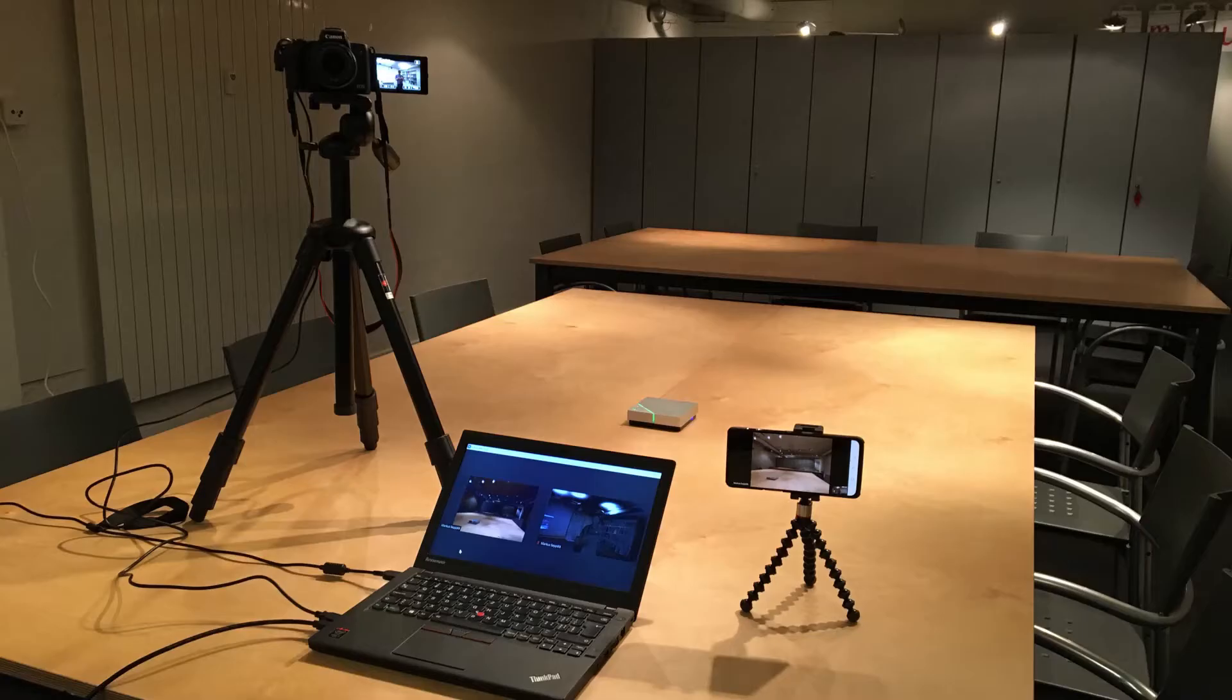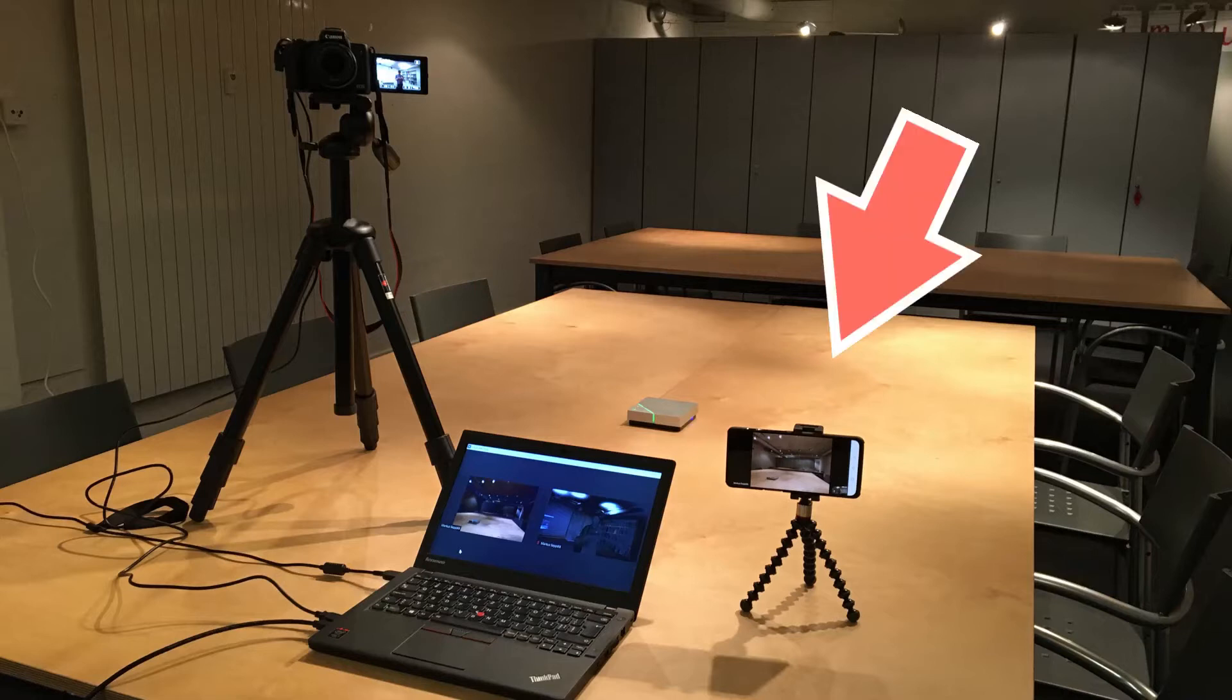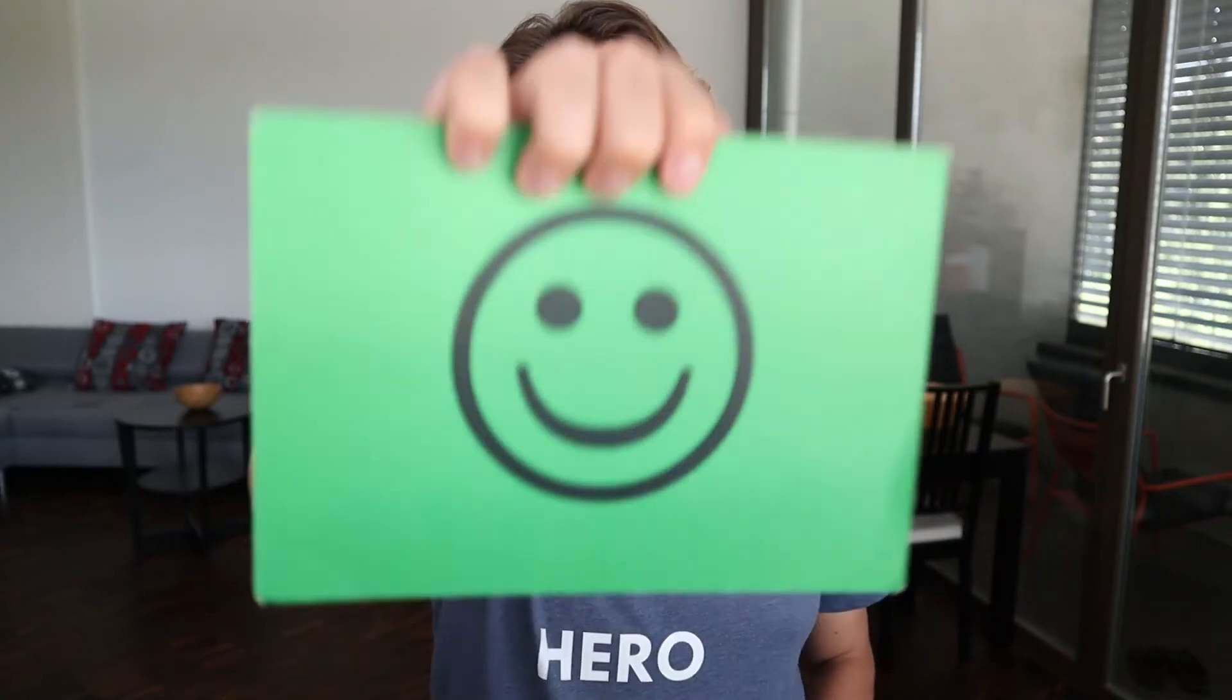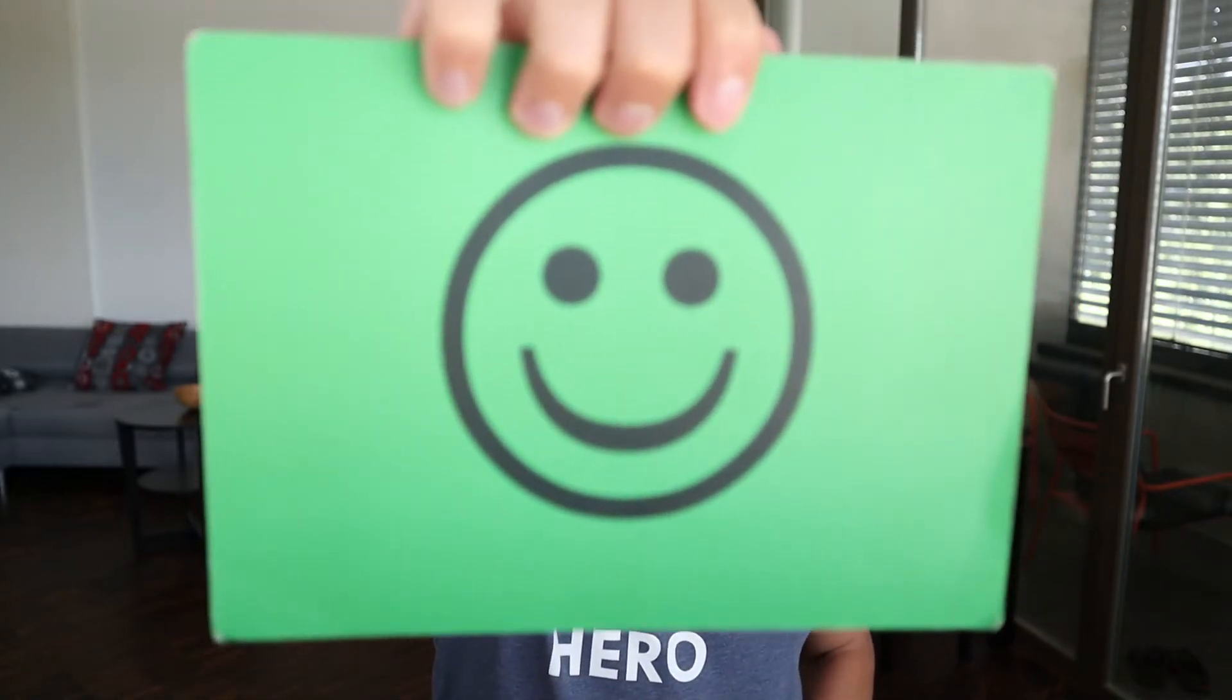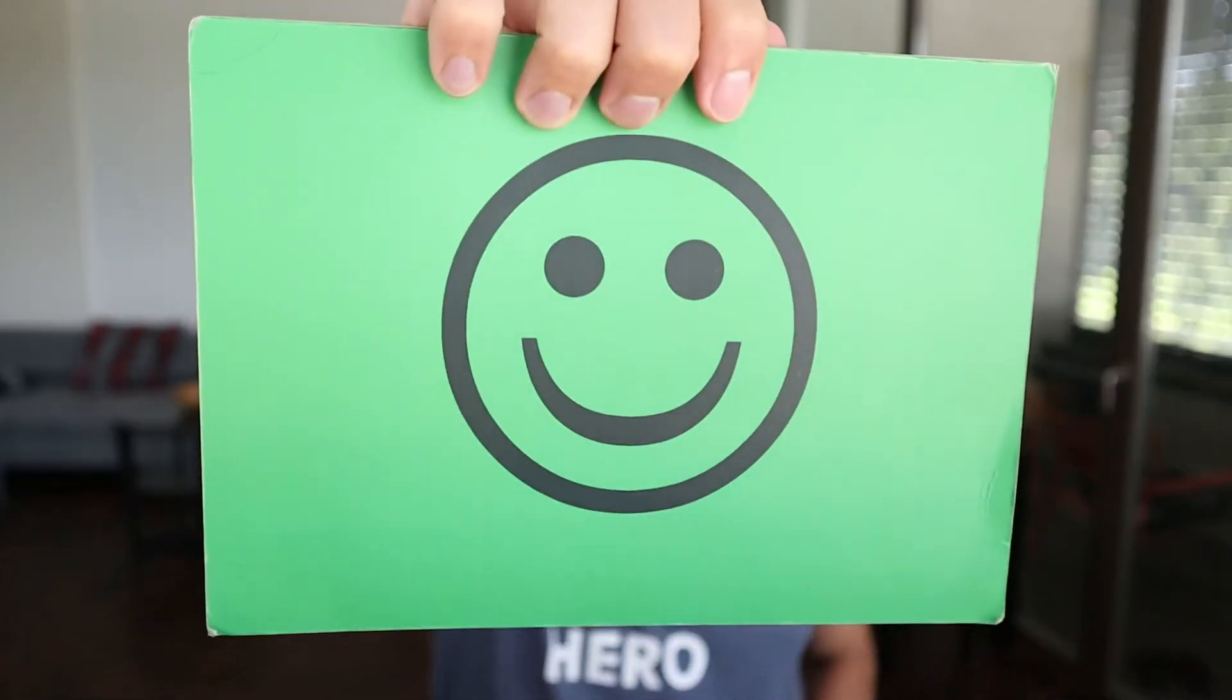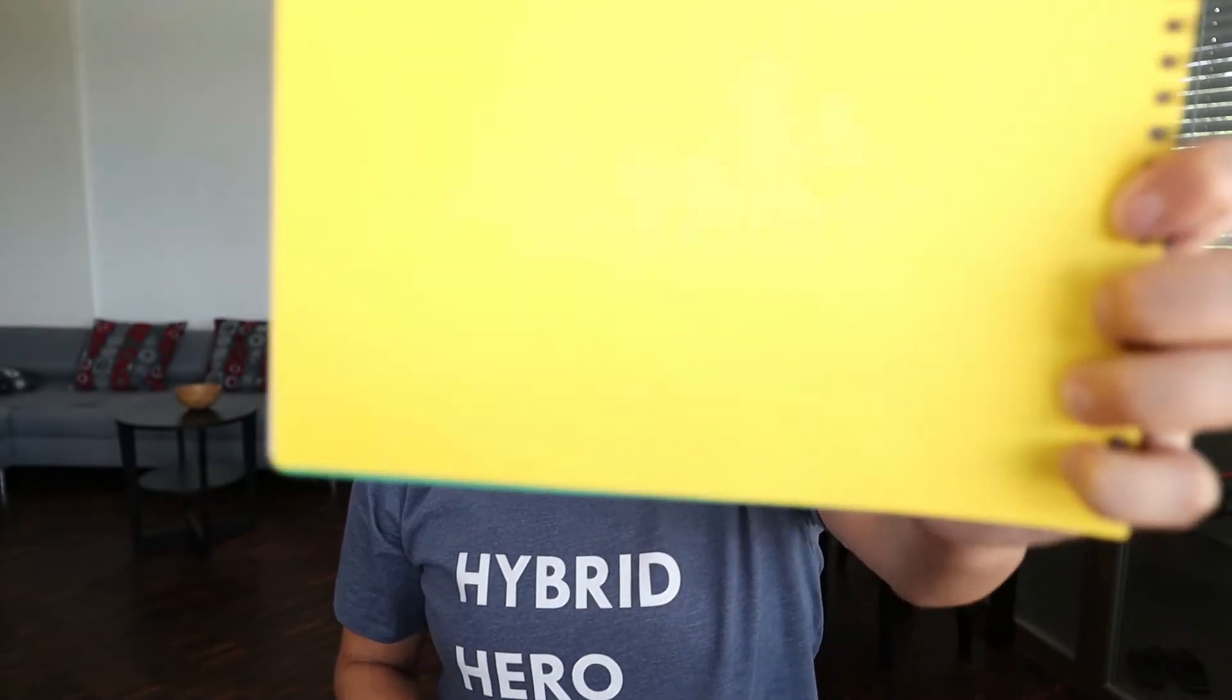But in a hybrid meeting you have an extra challenge. You cannot hold up these timer cards to the main camera that's pointed at the speaker because that's going to cover up the speaker. So instead you have to hold them up to a second camera in the room. One challenge here is to make sure that it is close enough to that second camera that the people can see it even if they're using gallery view in Zoom.